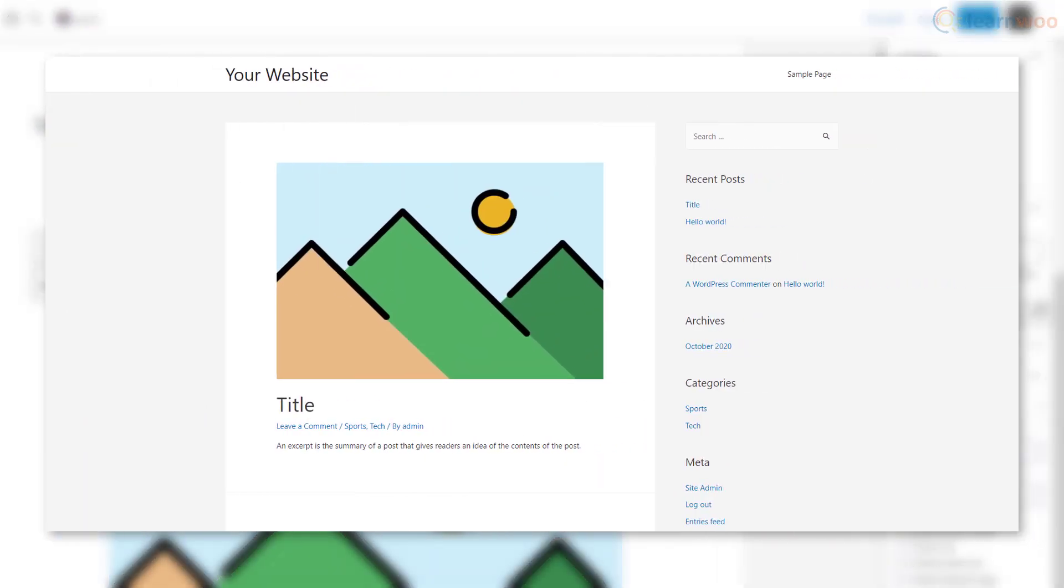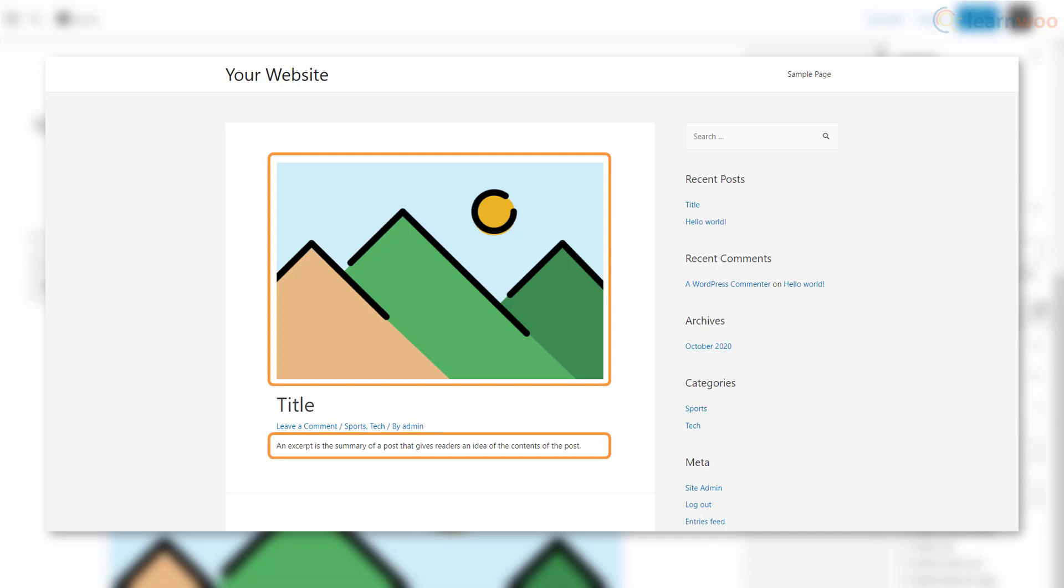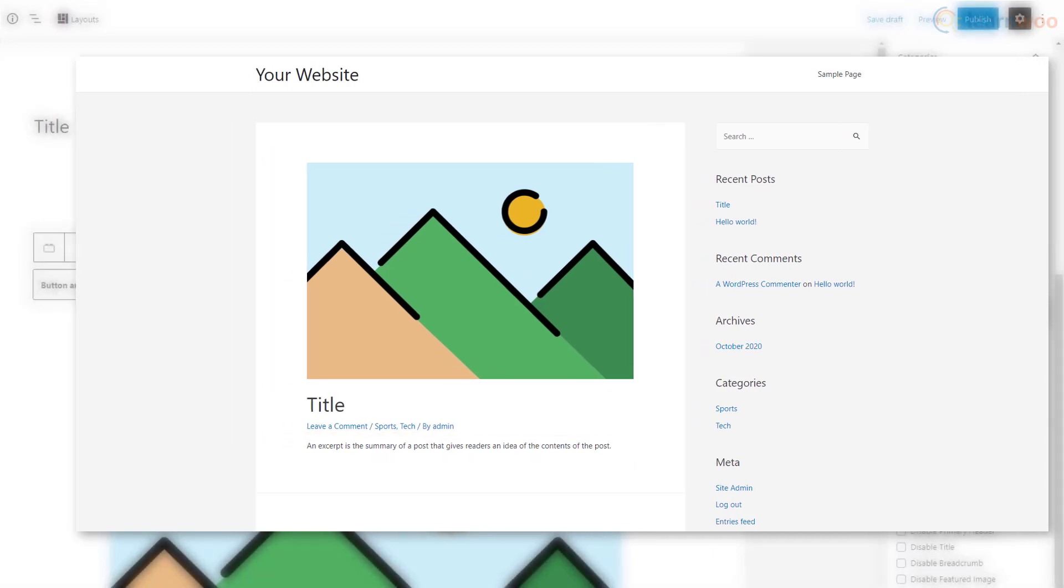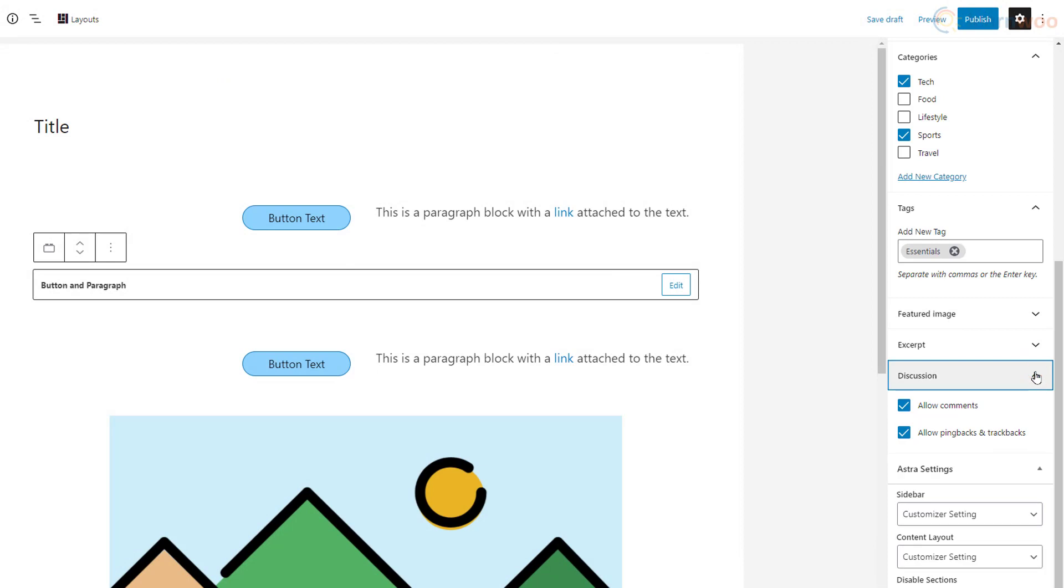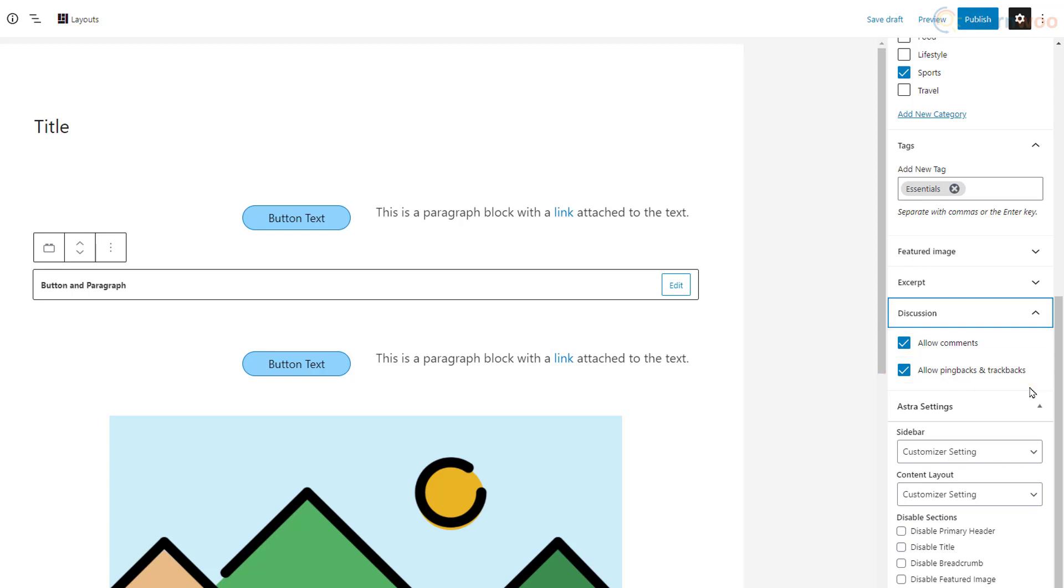You also have the option to add the featured image and excerpt for the post. When a post appears on another page of your website, the featured image and excerpt are the only things visitors can see, so it's important to add them. Under the discussions tab, you can allow readers to post comments on your post, and pingbacks and trackbacks can also be enabled here. As you add more plugins and themes, you may see more tabs added here.